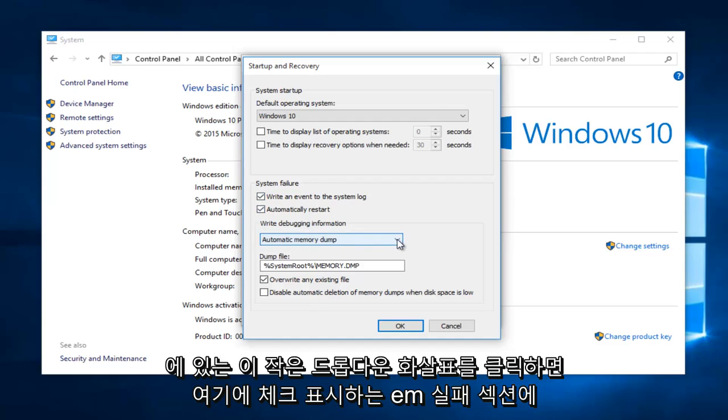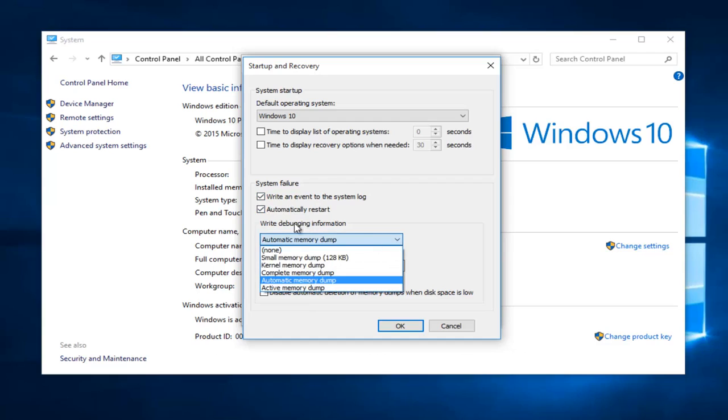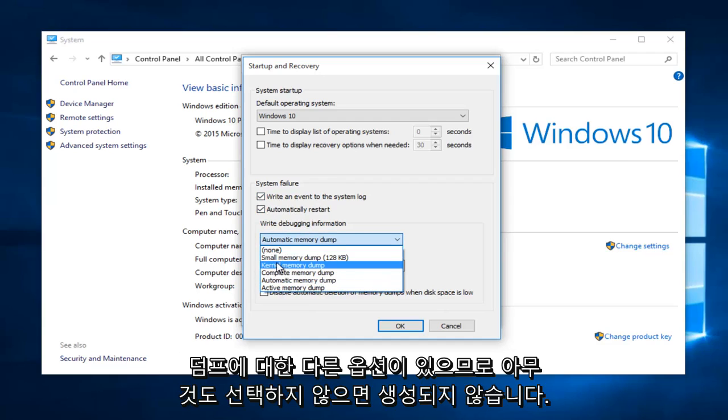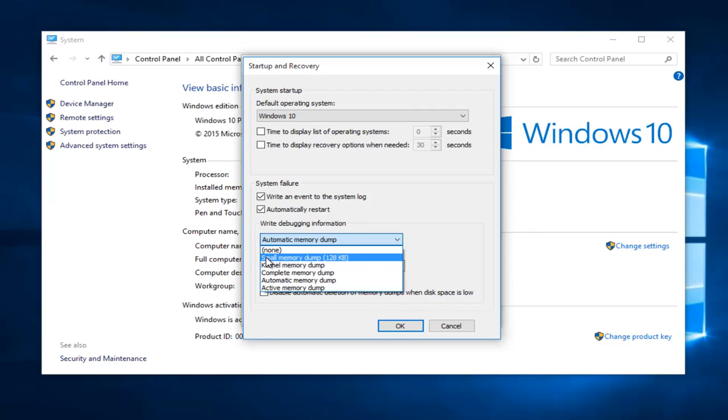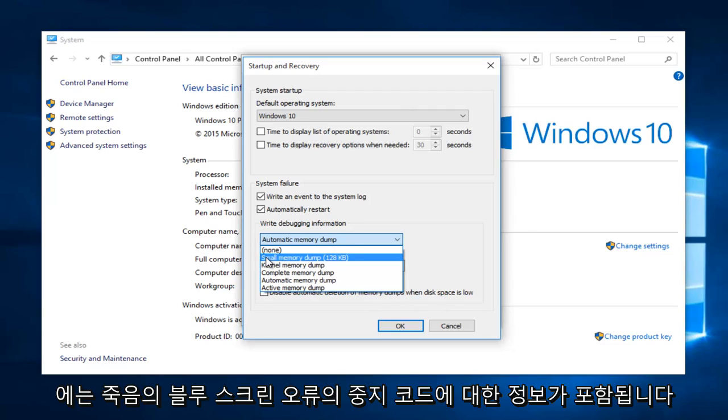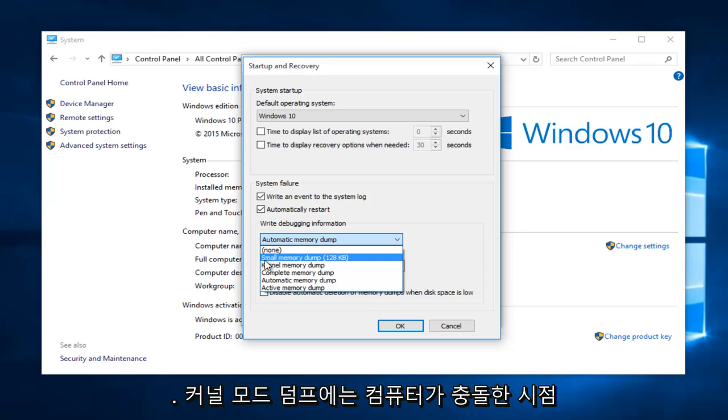If you click on this little drop down arrow underneath write debugging information we see we have different options for a dump. If we select none it will not create a dump file. A small memory dump would contain information regarding the stop code of the blue screen of death error.